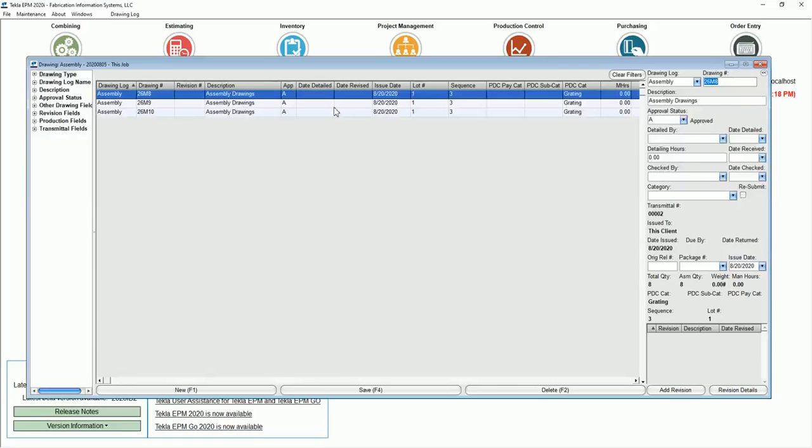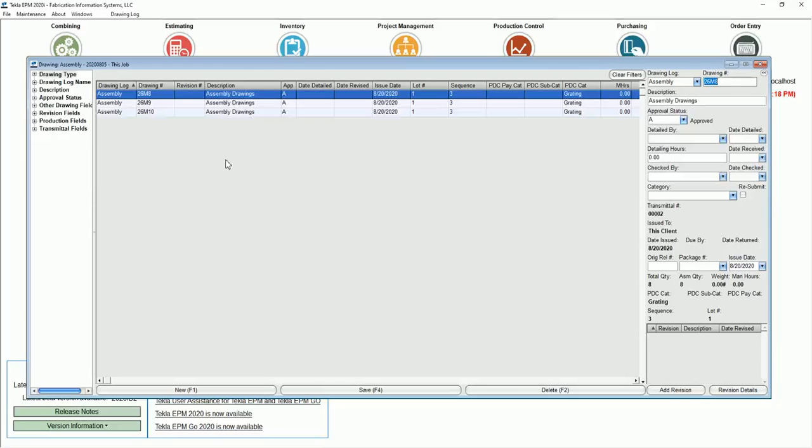So you can get very granular in your filtering process here, which is really nice. Be sure you use filters. It will help you tremendously.